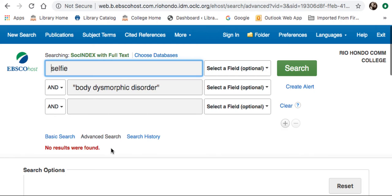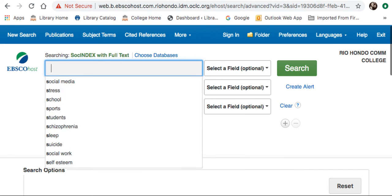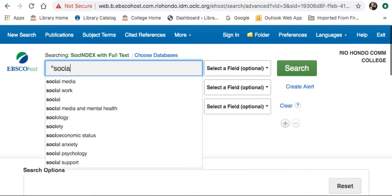It shows me that no results were found. It is important to note that because SOCH Index only contains sociology-based journals, your results can be quite limited. Therefore, I am going to try to broaden my search a bit. Instead of Selfie, I am going to enter in Social Media.